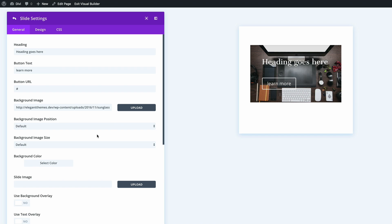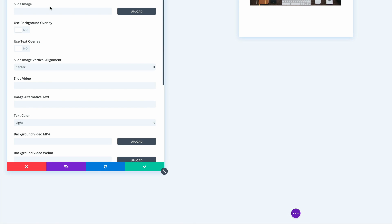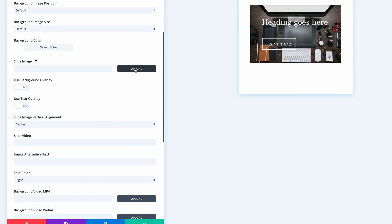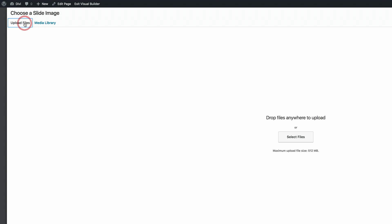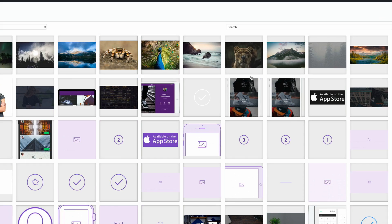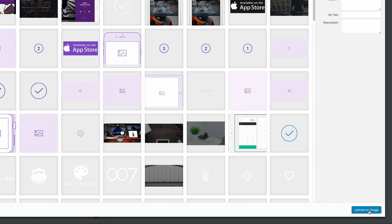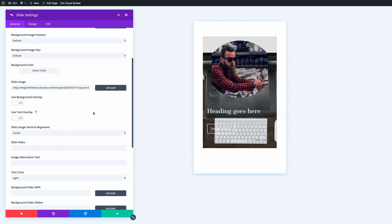We also need to add the slide image. I'll scroll down to the slide image field, click Upload, then Upload Files, select the image from the folder, click Open, and upload it. Now we can see the image is added, though it's not perfect yet.